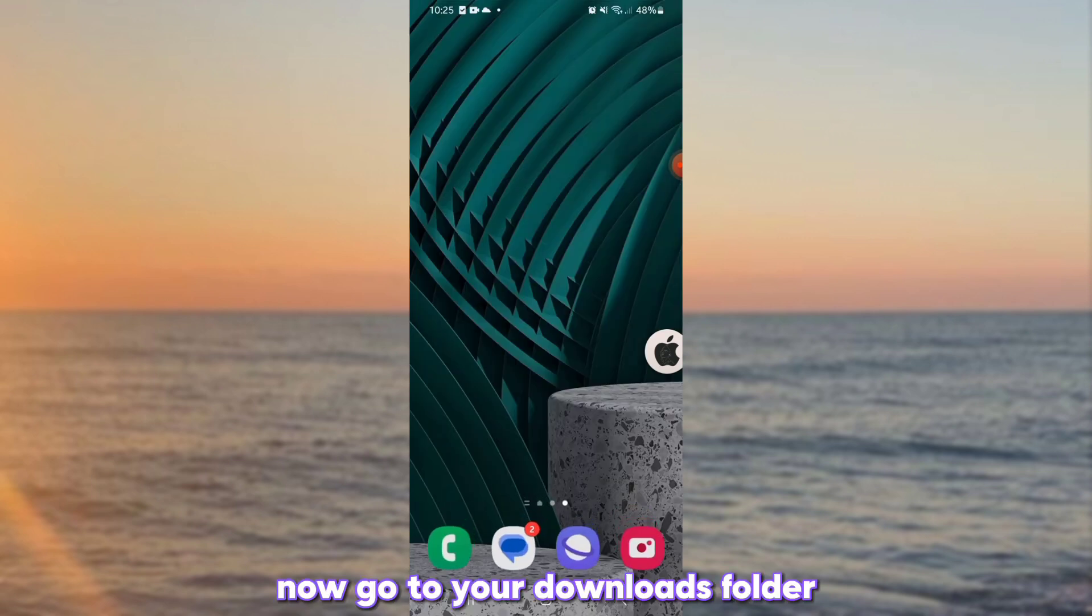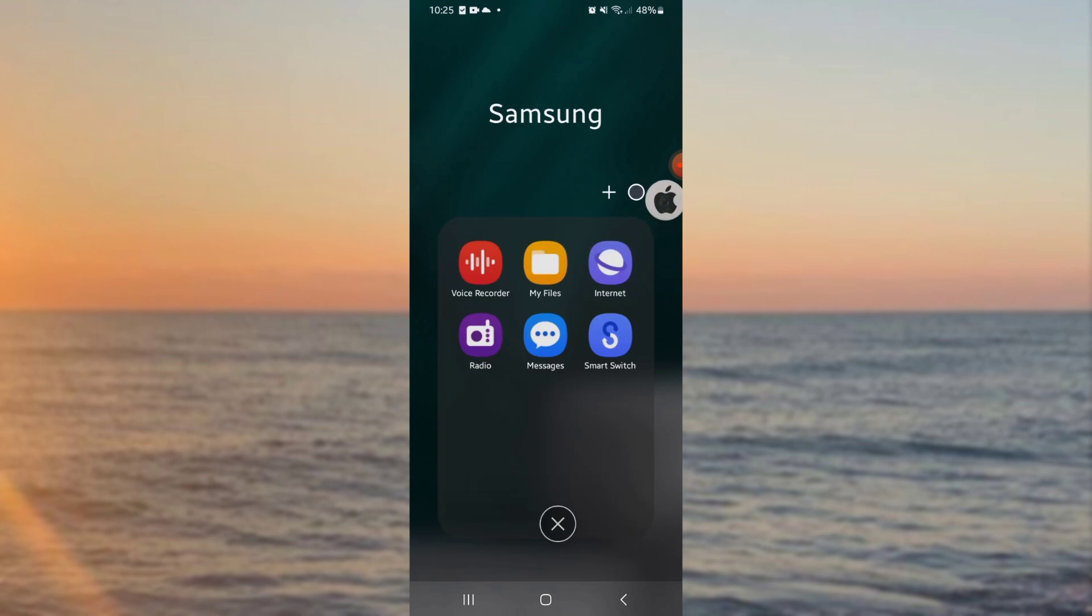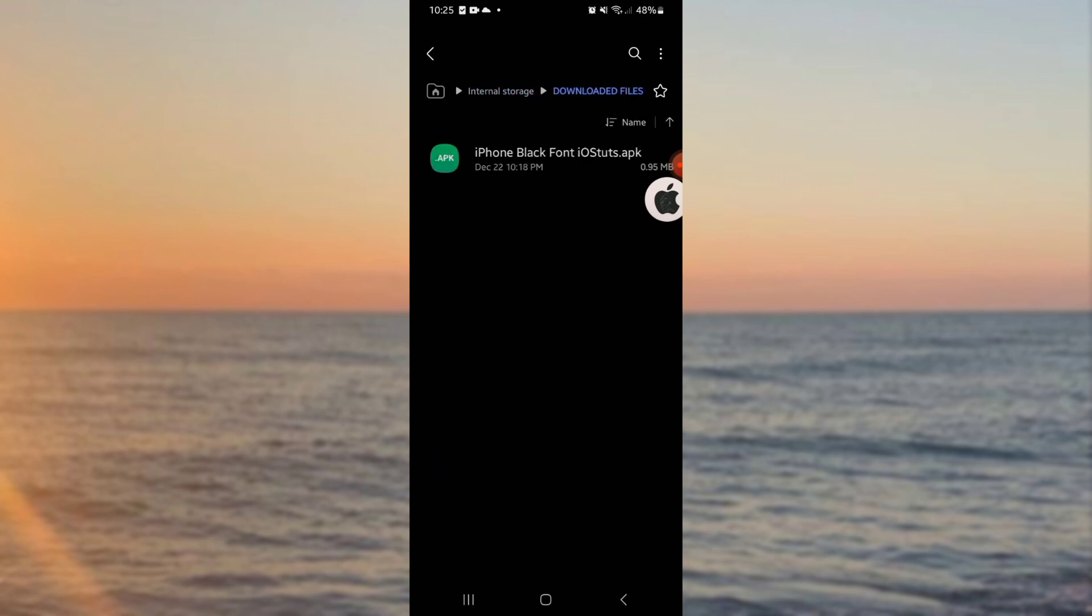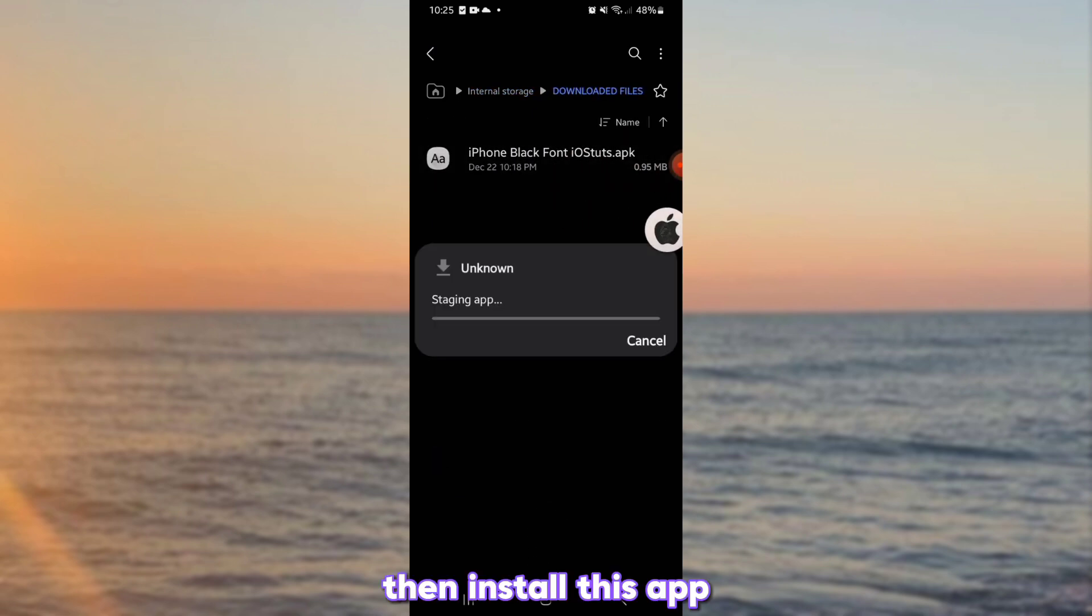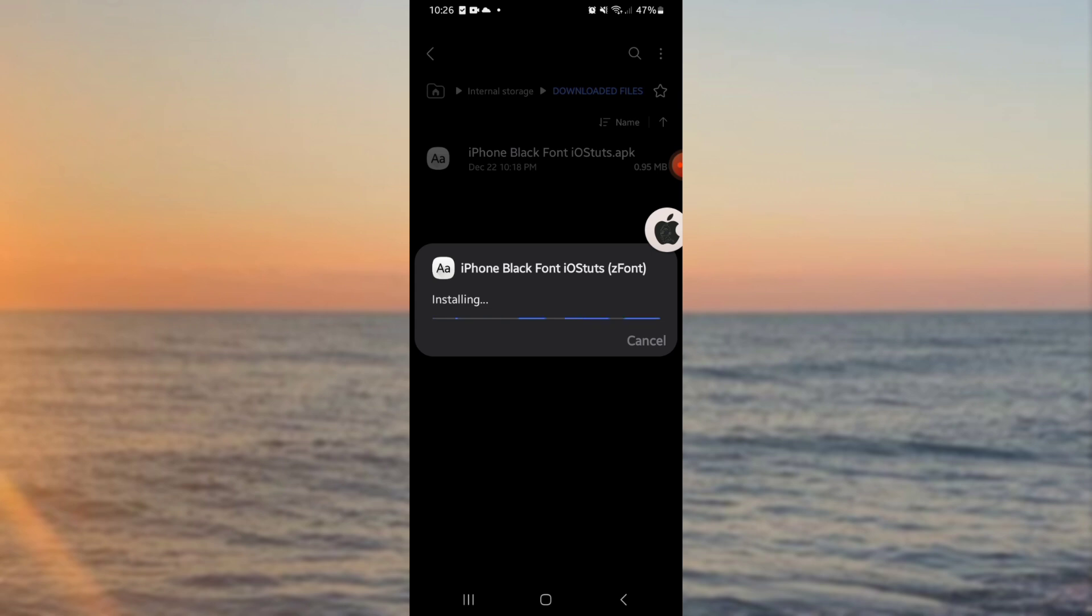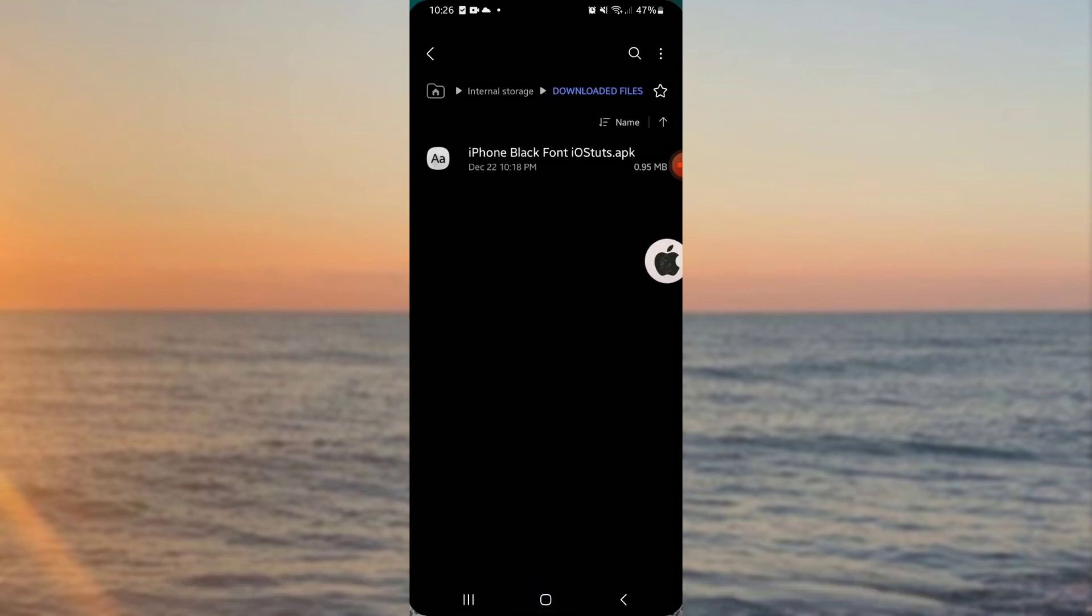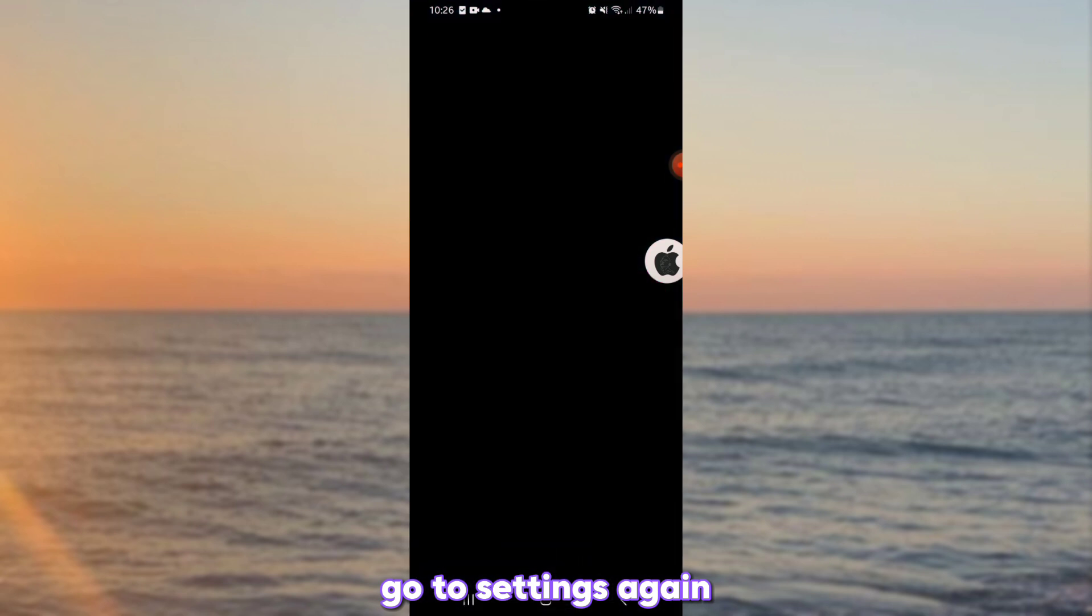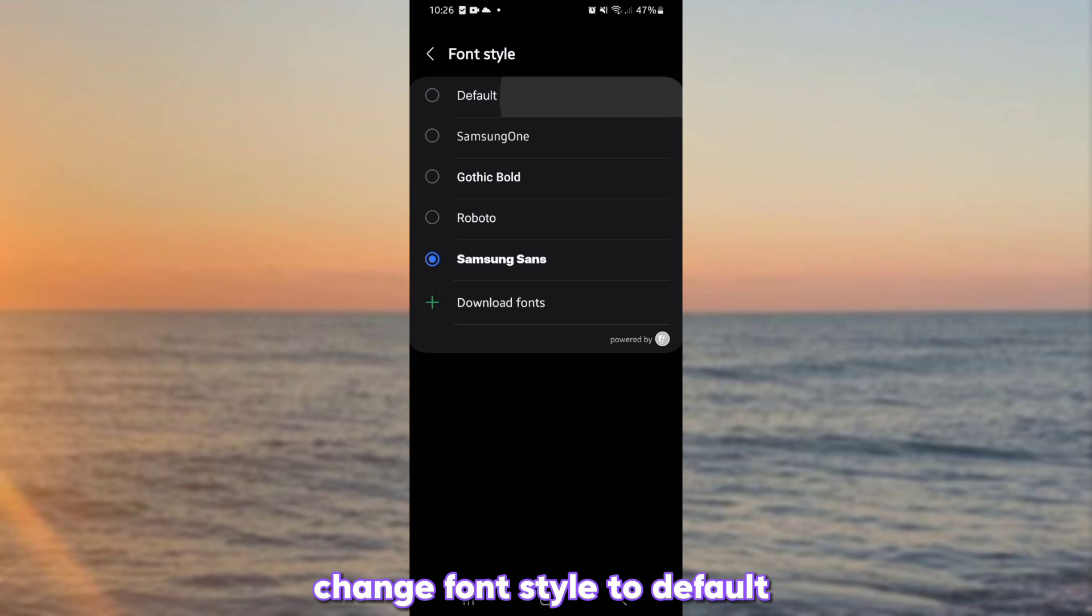Now go to your downloads folder. Make sure that the app is successfully installed. Go to settings again. Change font style to default.